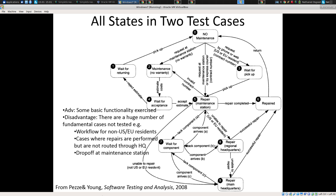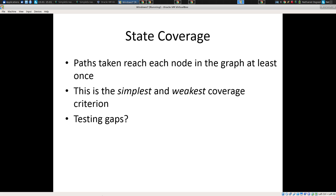So we may have something like this and figure out: okay, I have two abstract test cases that I'm going to try to bring through the system like this. Now, there's a fly in the ointment that I'm not going to get into yet — maybe at the end of today's class I'll come back to it. So what is state coverage? The idea is we want the paths to reach each node in the graph, each vertex in the graph, at least once.